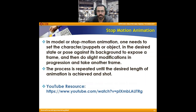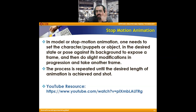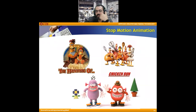For stop motion, you need to set a character or object in the desired state or pose against the background. You then move this character accordingly, take a picture of each movement, each frame — and using the same concept, you put all the frames together to get the movement. Shaun the Sheep is actually a very famous series using this same stop motion concept.